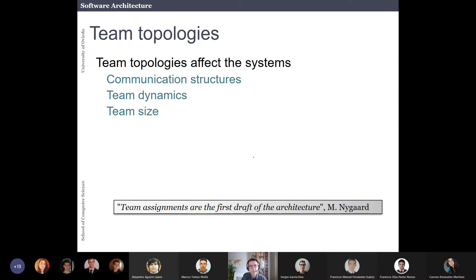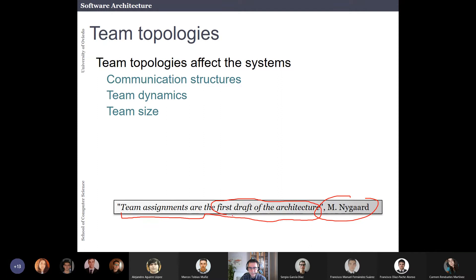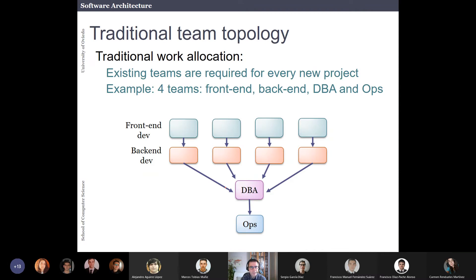The next thing is team topologies. How you organize the team will affect the system. In this course, teams are created by the teachers, but when you go to a company, you may be responsible for creating teams. As Michael Nygard said, team assignments are probably the first draft of the architecture. The first thing you'll do is look at the people you have and assign modules or responsibilities to them. You have to understand the right team size and communication structures.